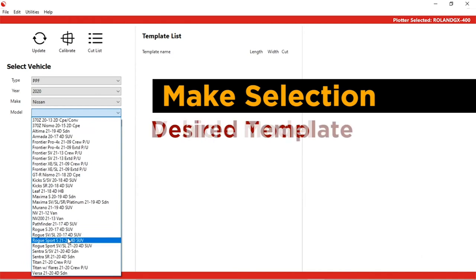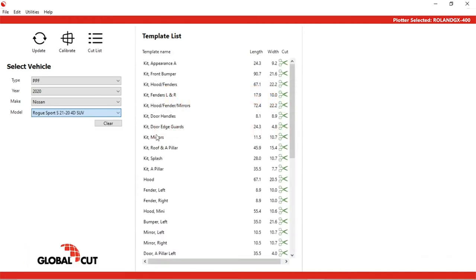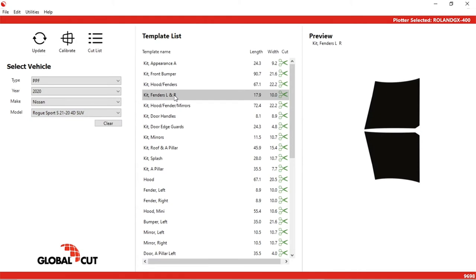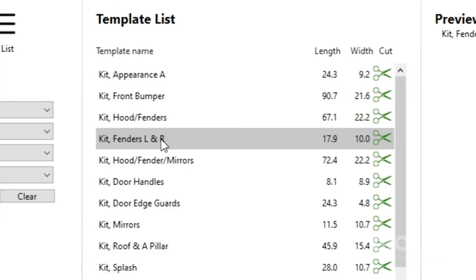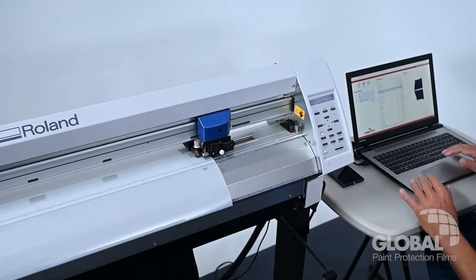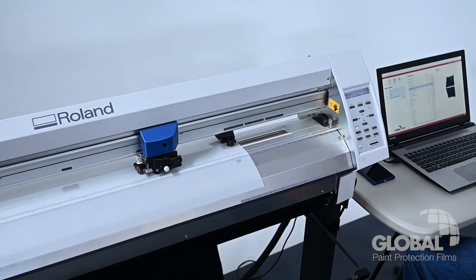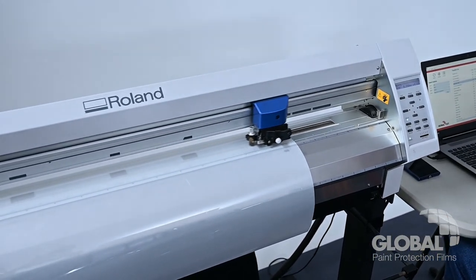Finally, select the desired template. In this demo, we are selecting the right and left fenders. Global Cut will display how much film is needed for your selection. Once you're ready to cut the film, simply click on the green scissors. Your selected pattern is sent directly to the plotter to be cut.